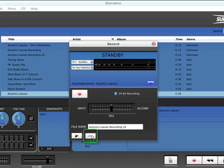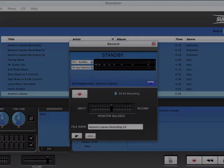When the Save button is clicked, the new WAV file is immediately added to the Elevation Library.